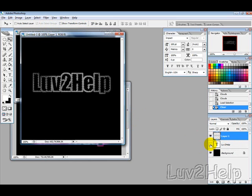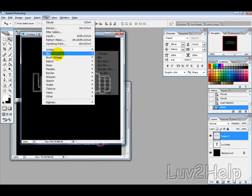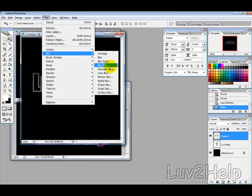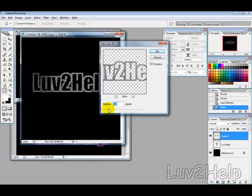Hide the text layer for the moment, then go to Filter > Blur > Gaussian Blur.